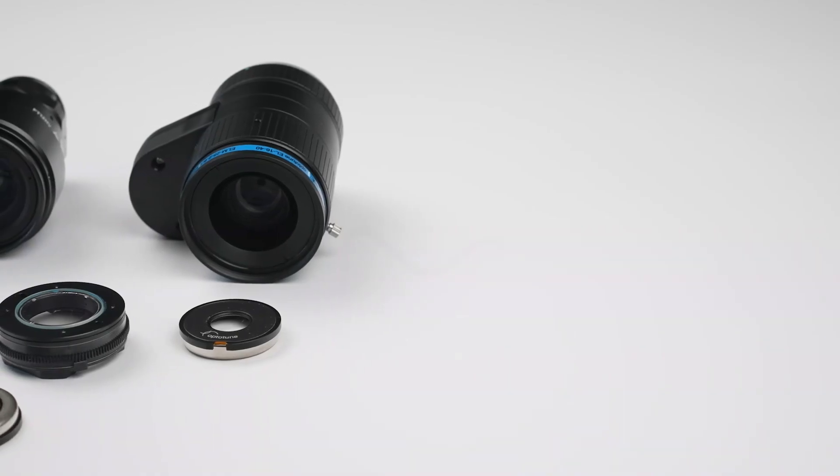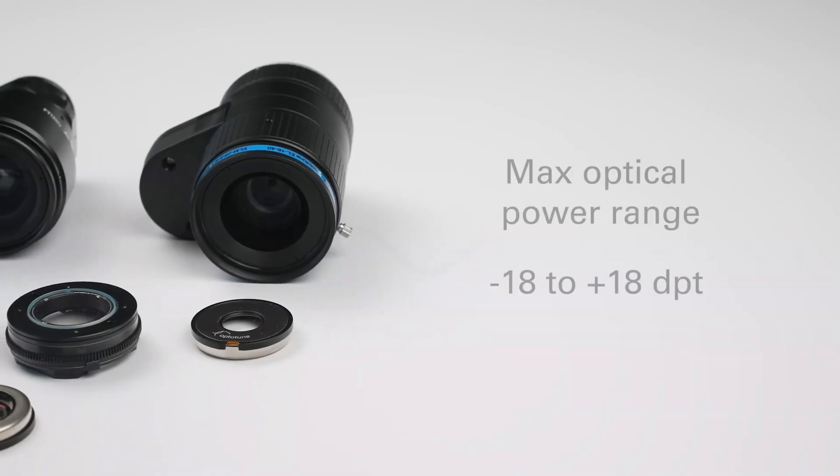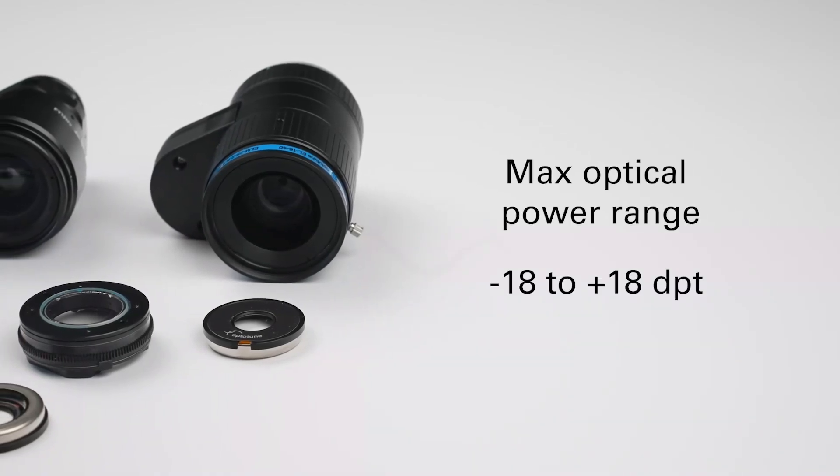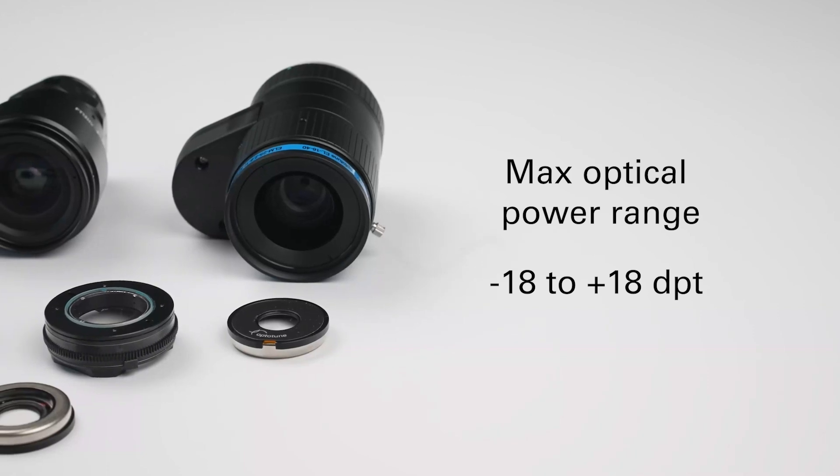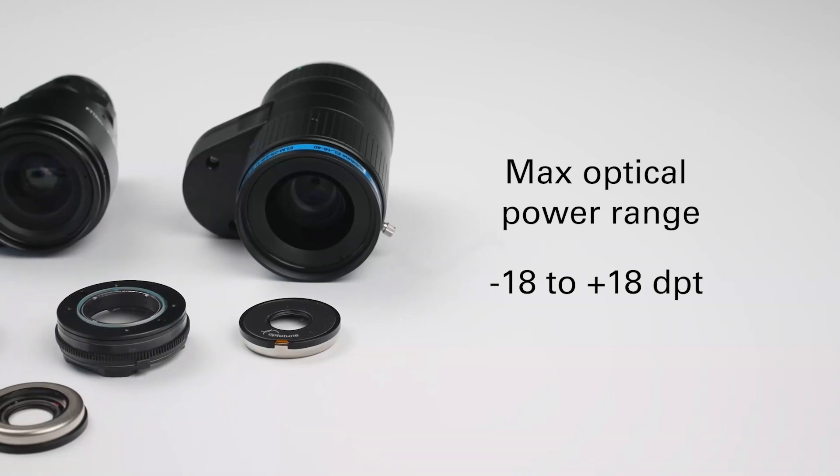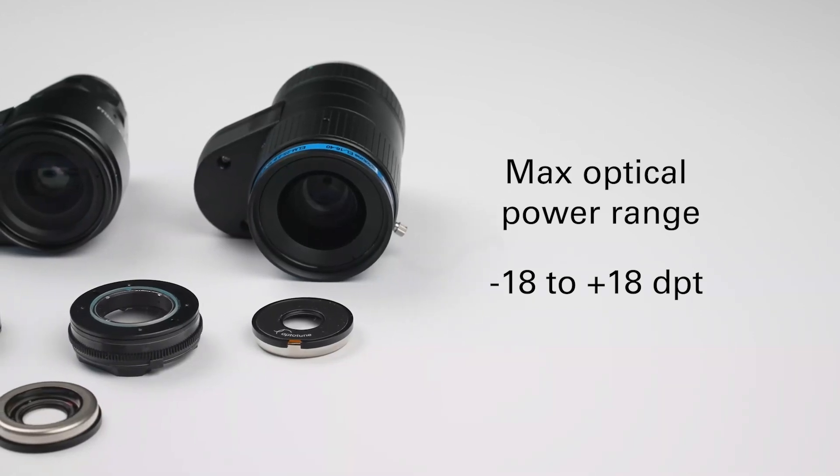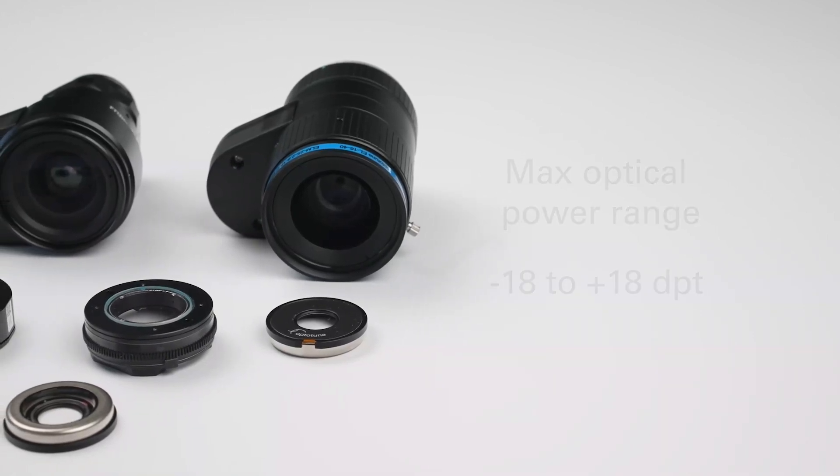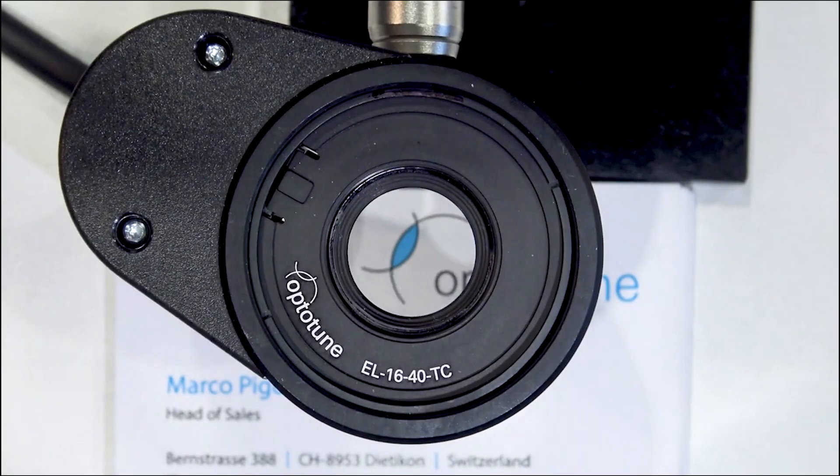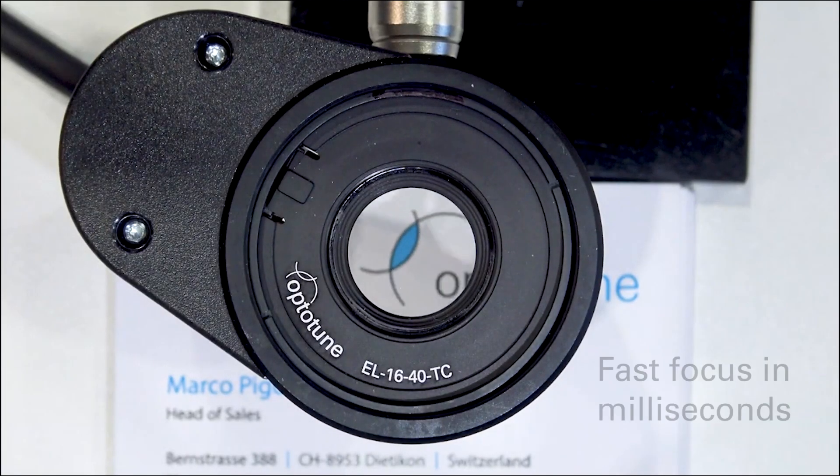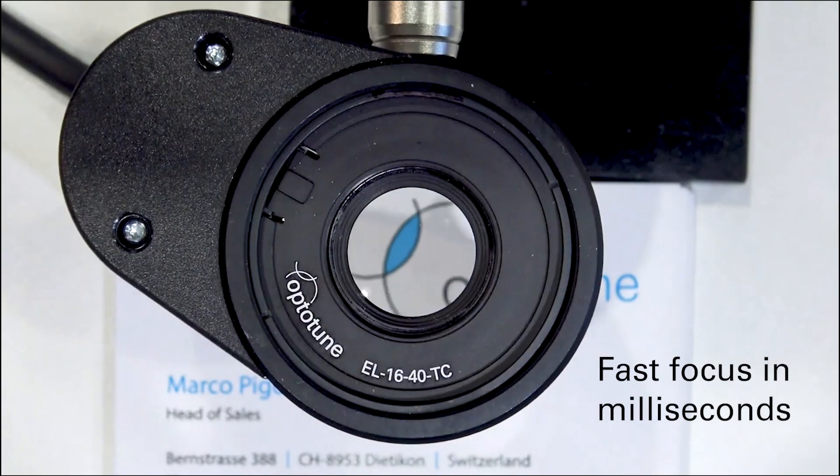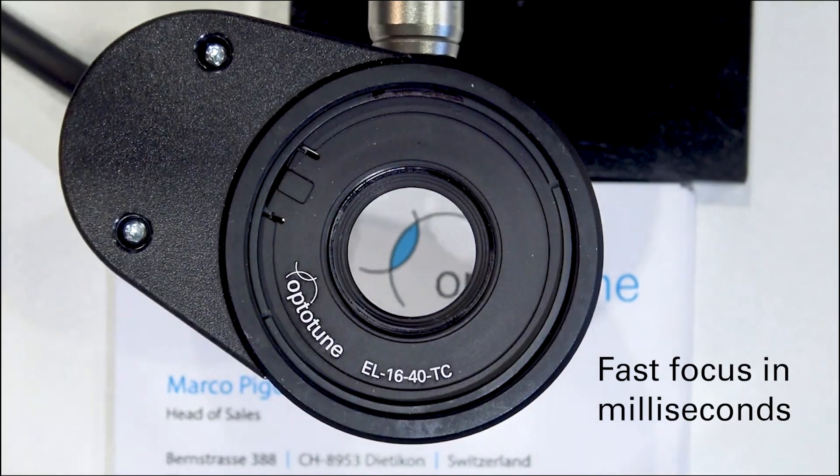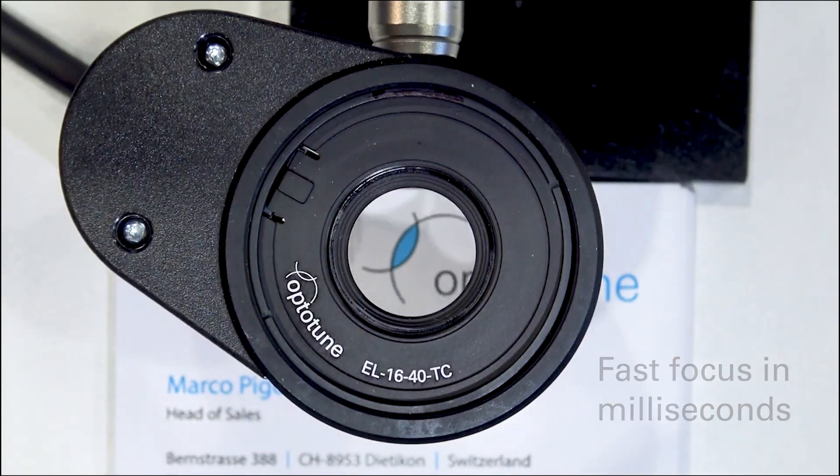This simple yet ingenious design of OptoTune lenses enables a large optical power range with a practically infinite amount of focus planes. Frictionless tuning mechanism allows the lens to adjust focus in a few milliseconds, depending on its size.